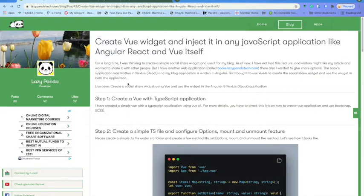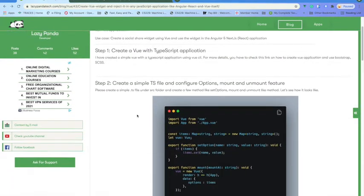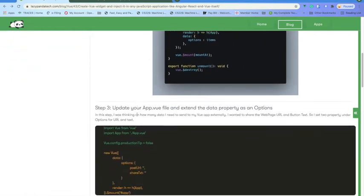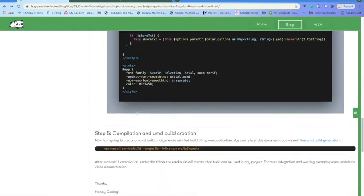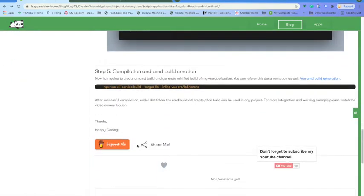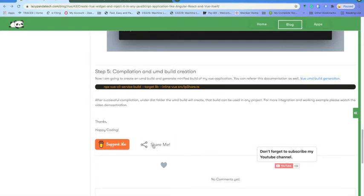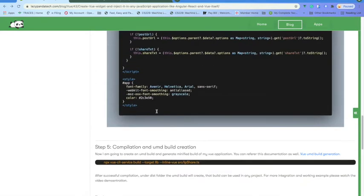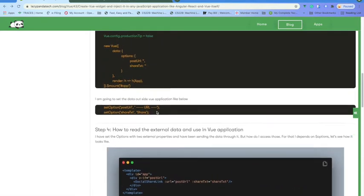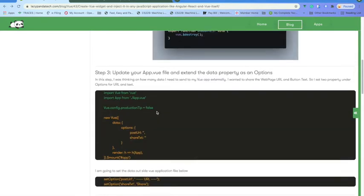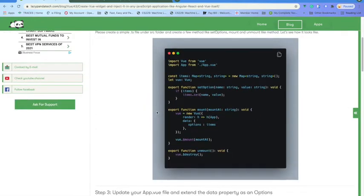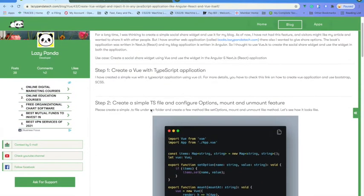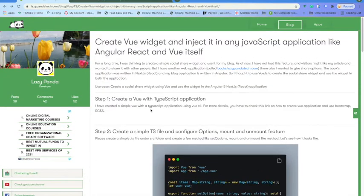I have already injected it into the Angular application, which you can find if you scroll down to the end of the blog. The same thing I am going to inject into the React application, but before doing that let me go through how I built that application.